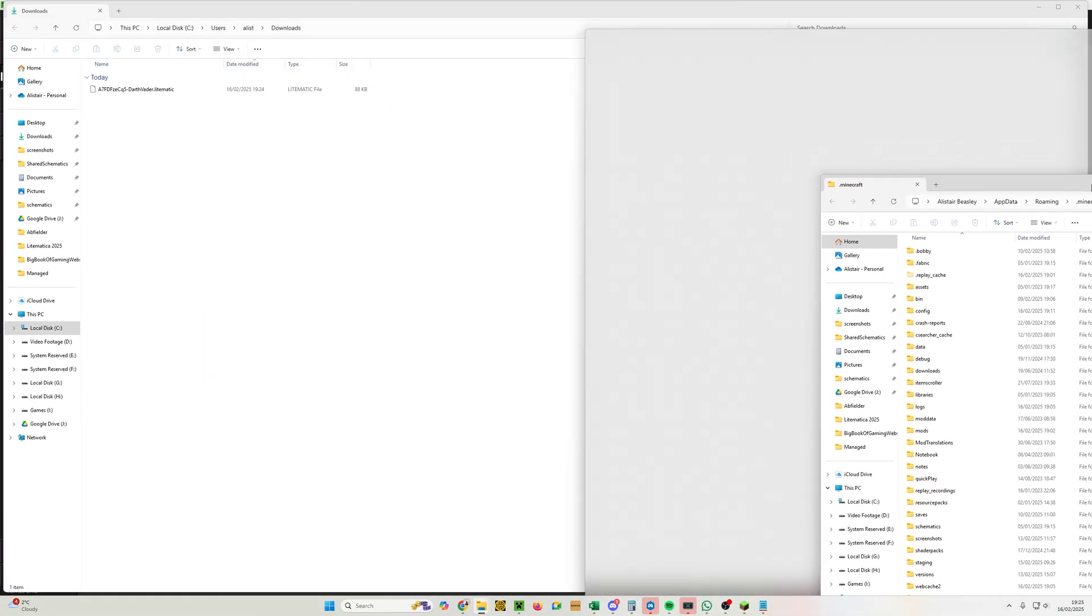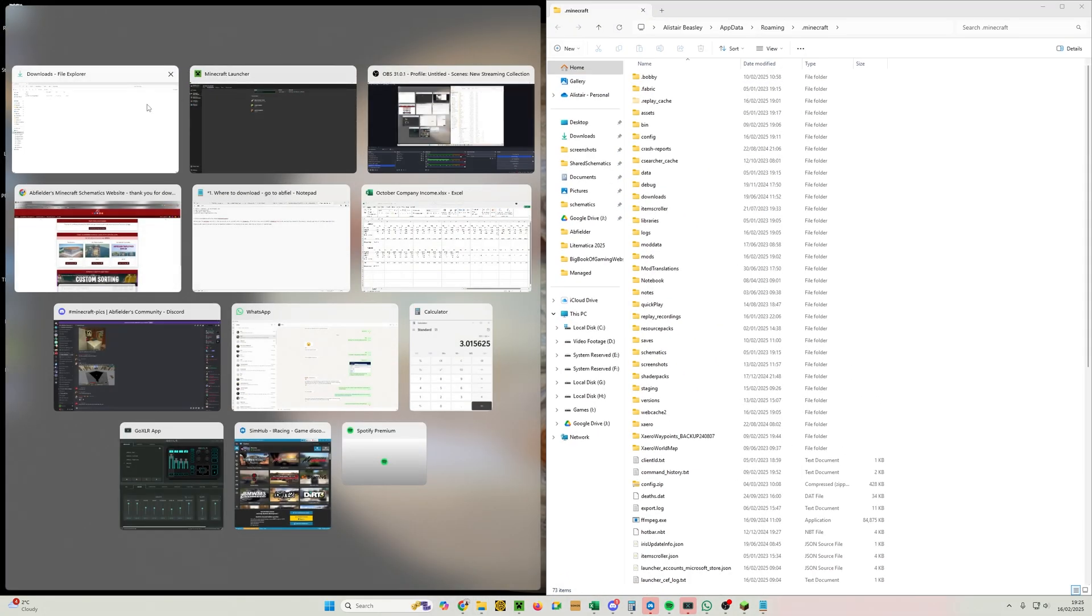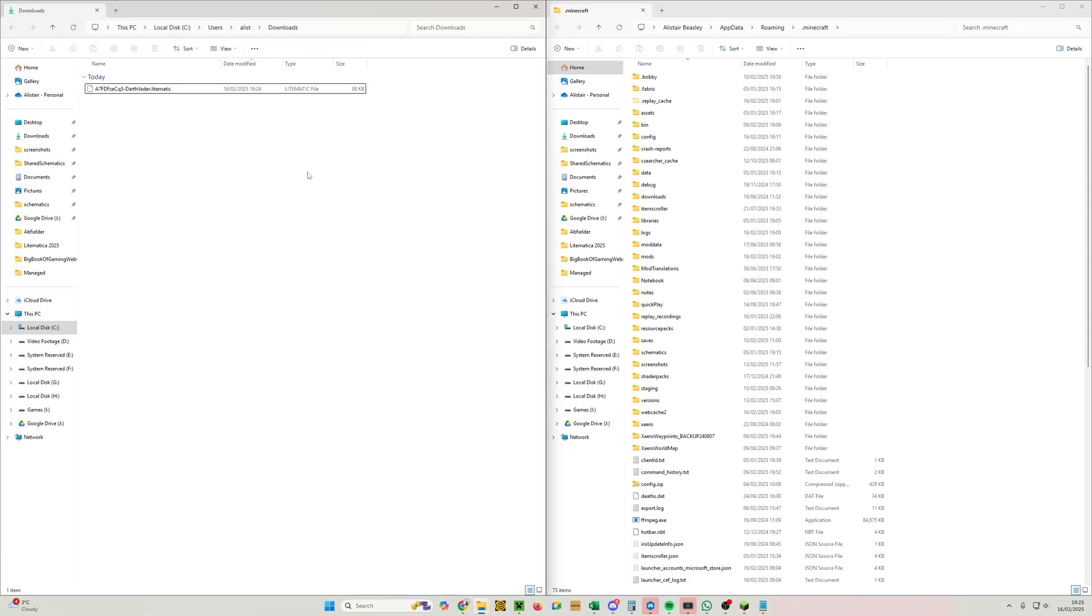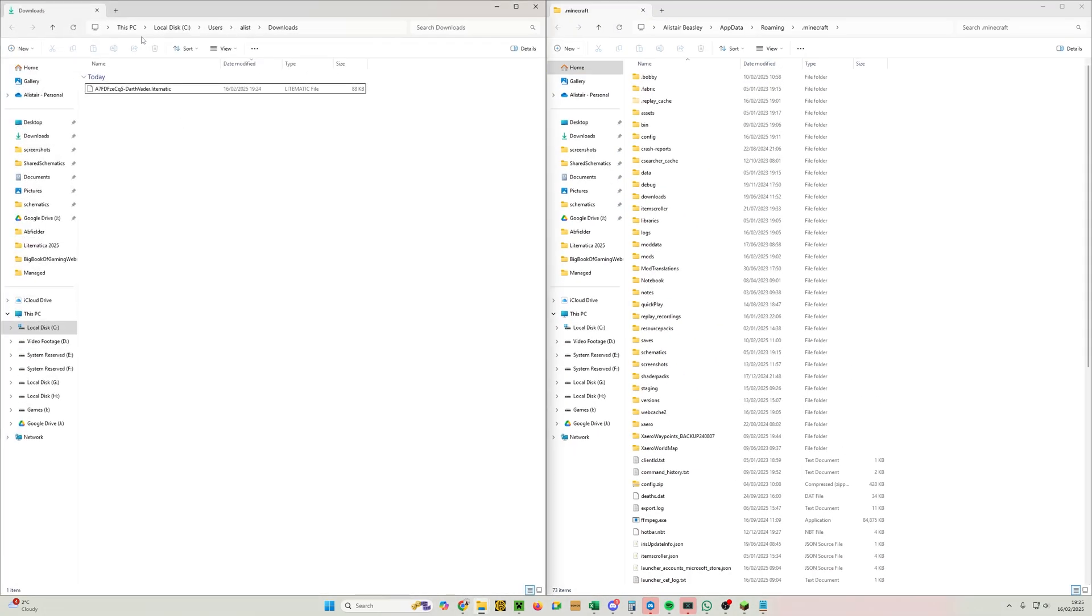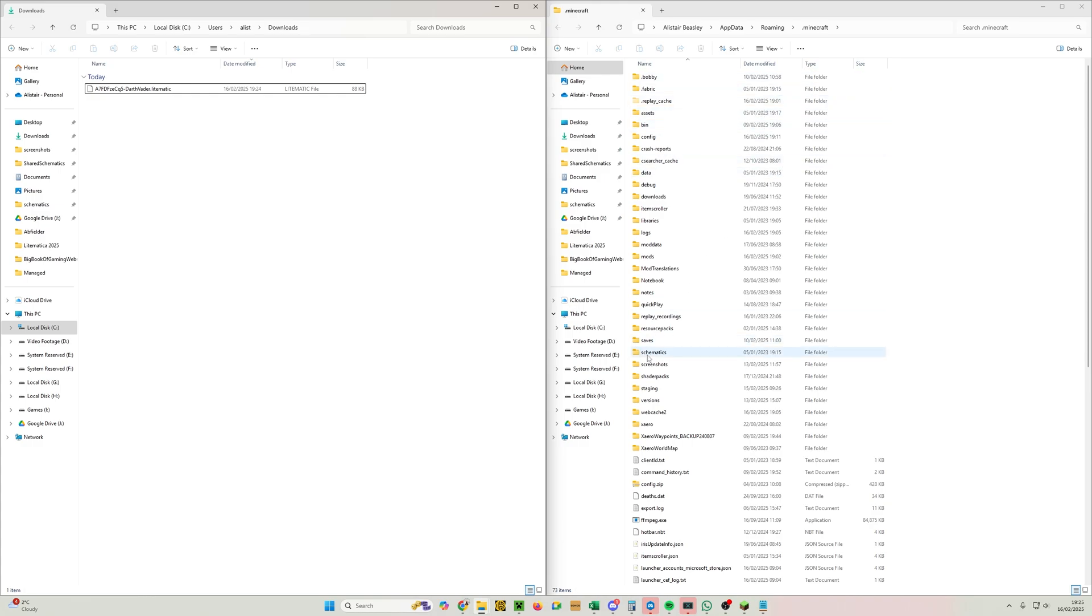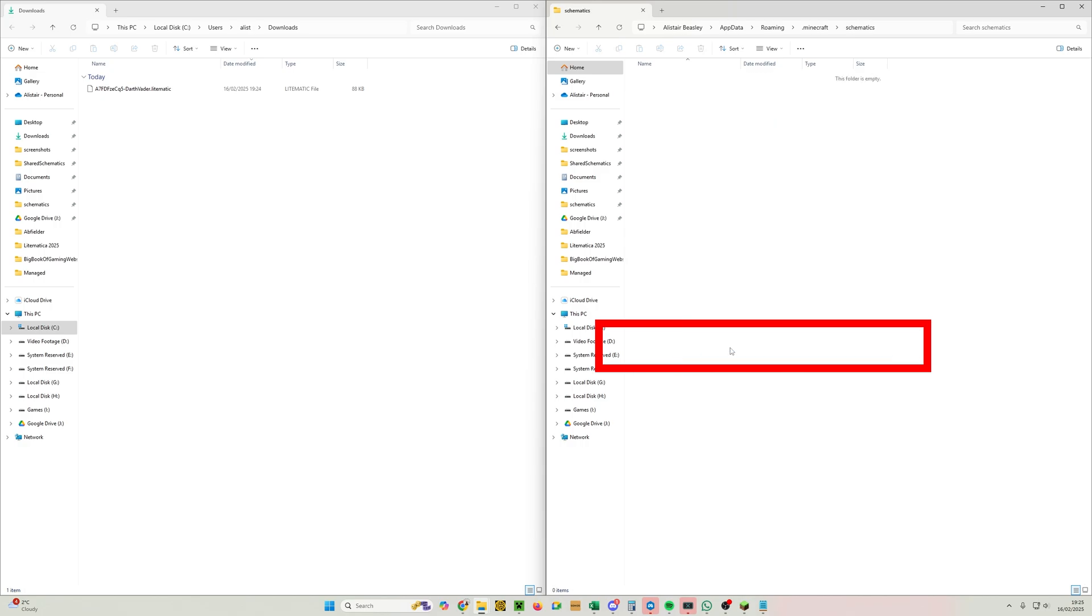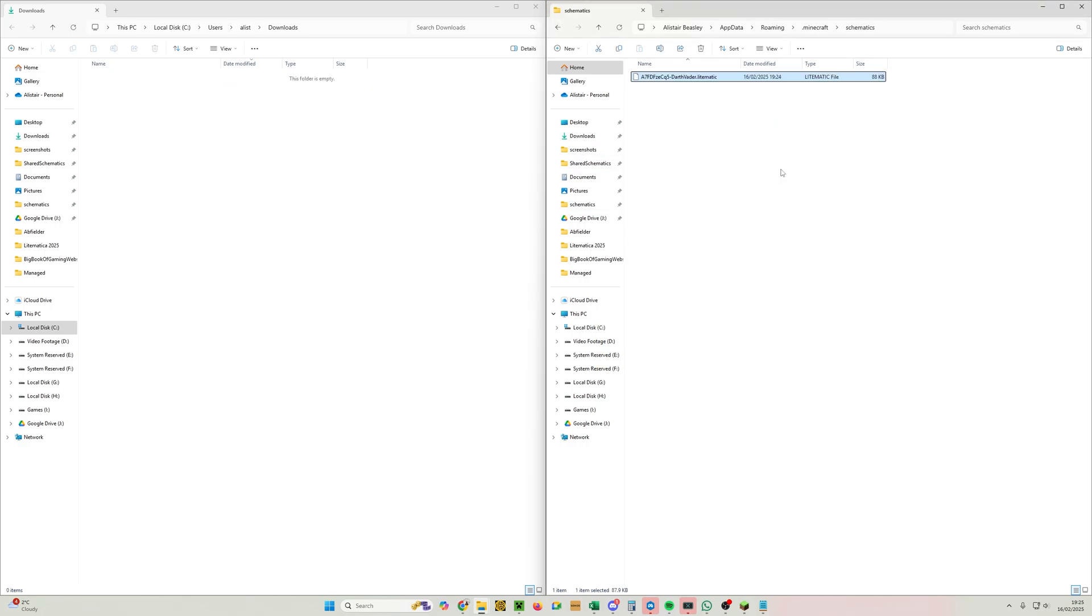So now we have two Windows Explorer windows—we've got the downloads and we've got the Minecraft folder. I'm going to put them side by side just to make this a little bit easier. There we go. Downloads on the left and the Minecraft folder on the right. This is the folder we're interested in here—Schematics on the right. So we'll double-click on it, and there's nothing in there at the moment. We just need to drag and drop that in, and boom—that is in our schematics folder.